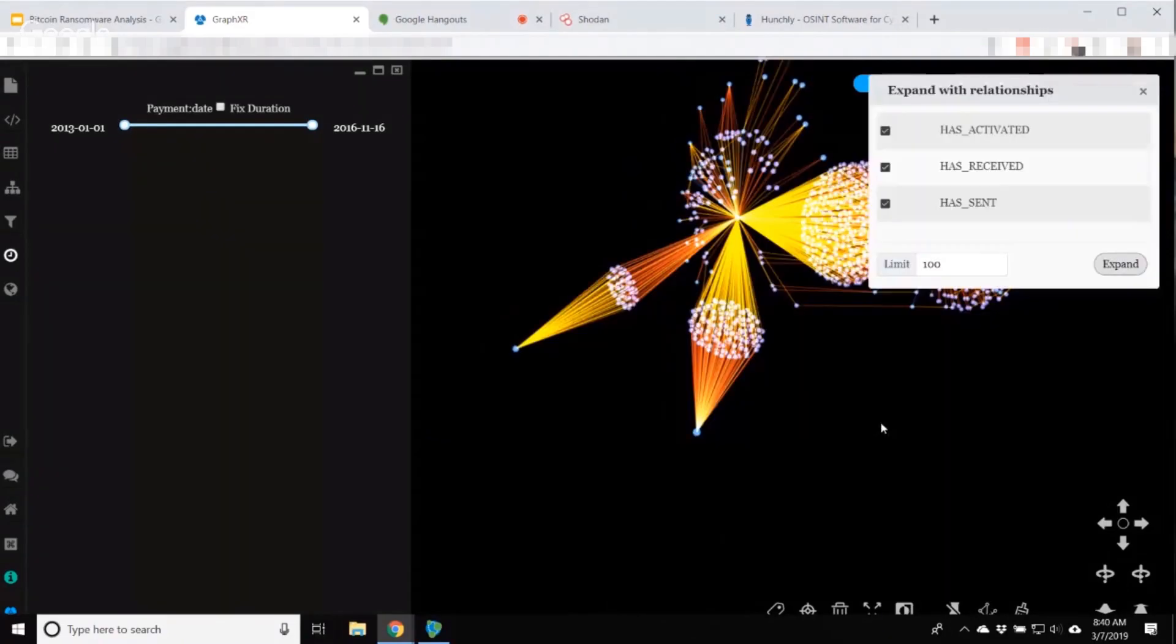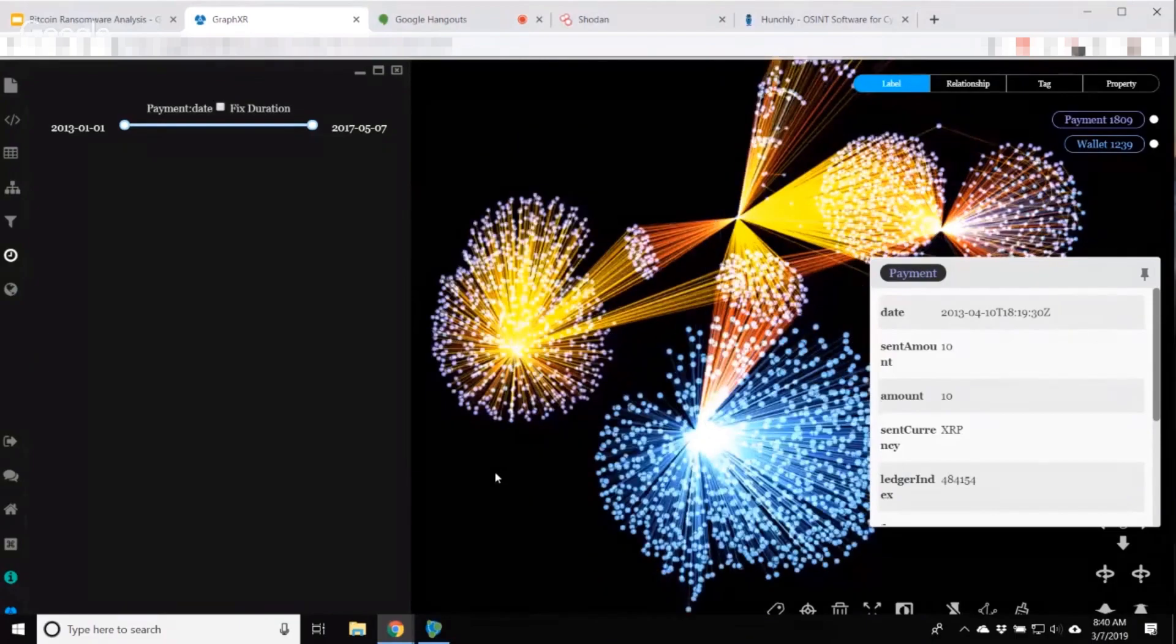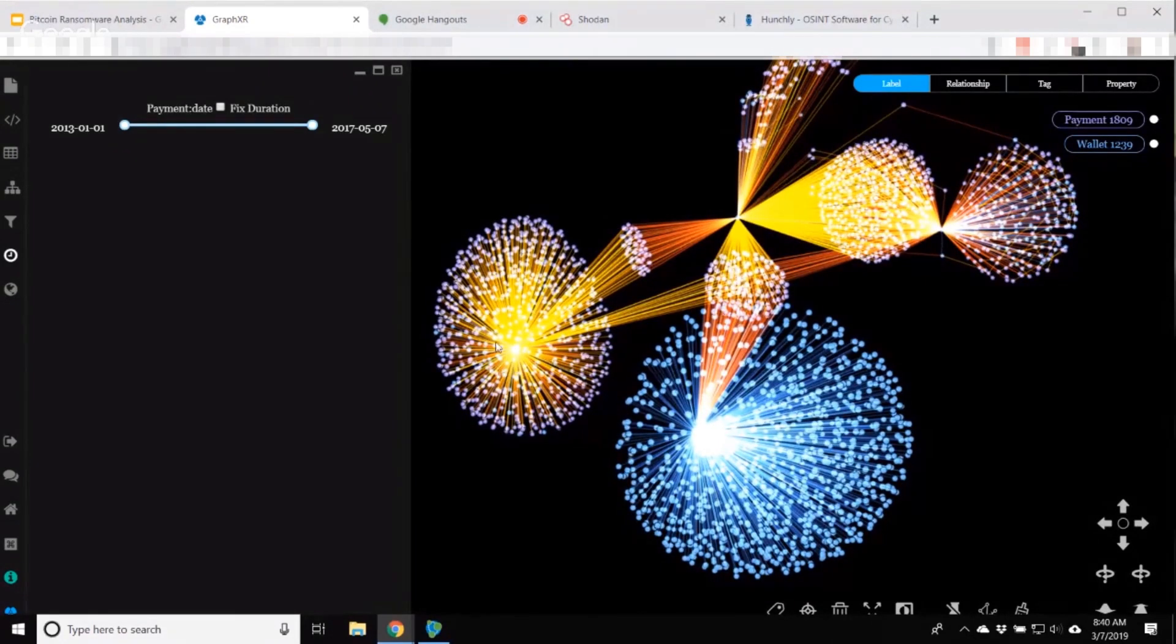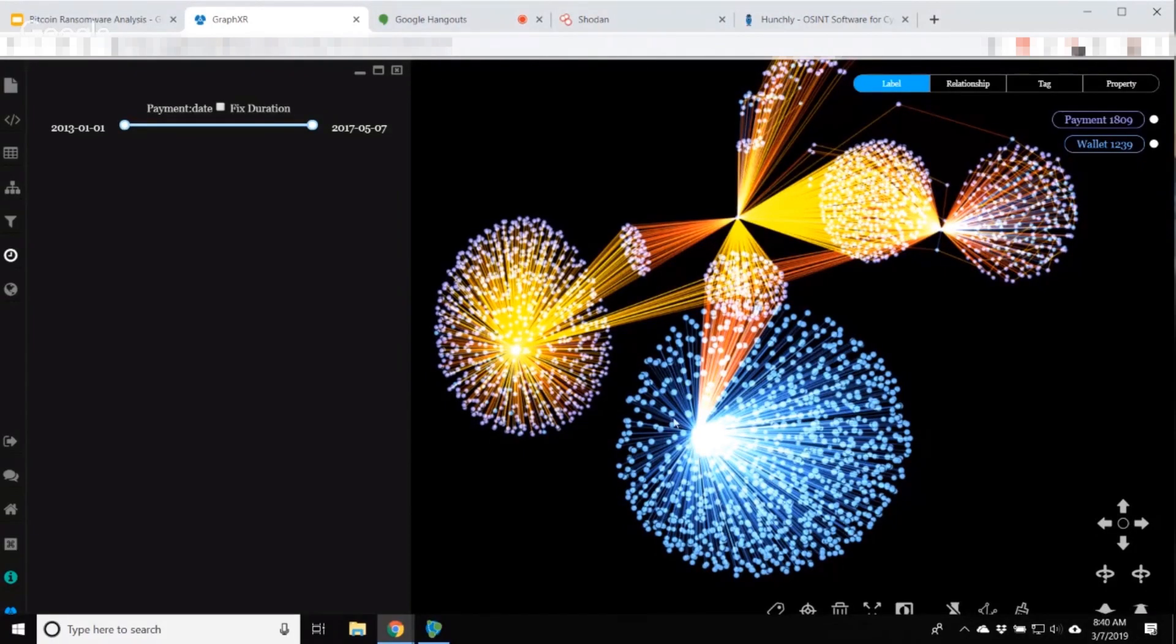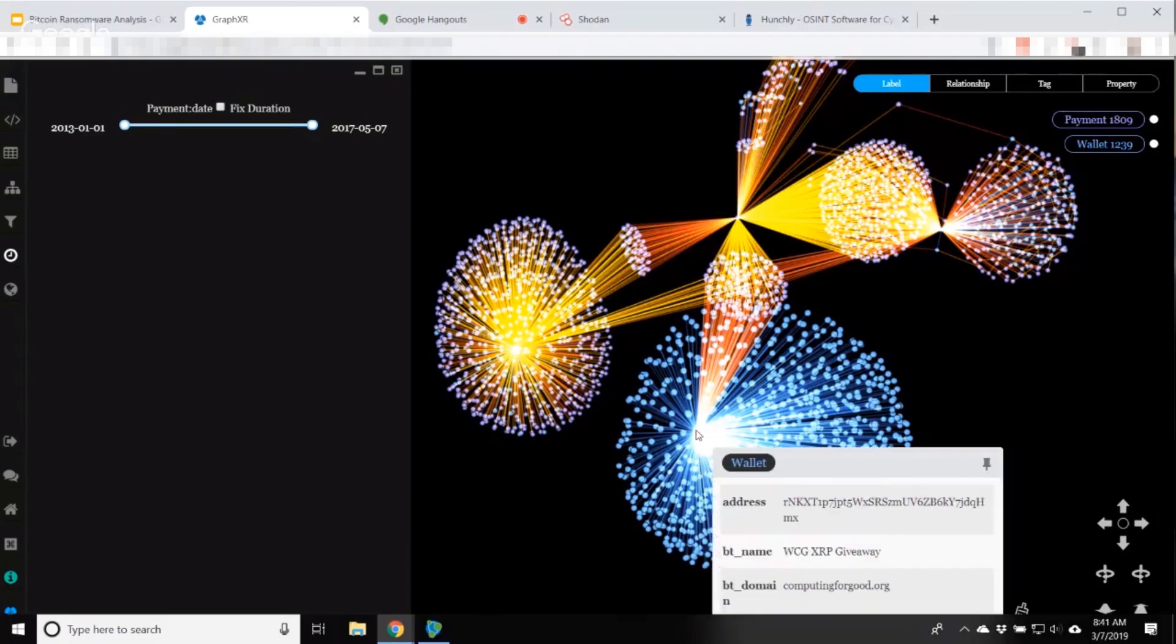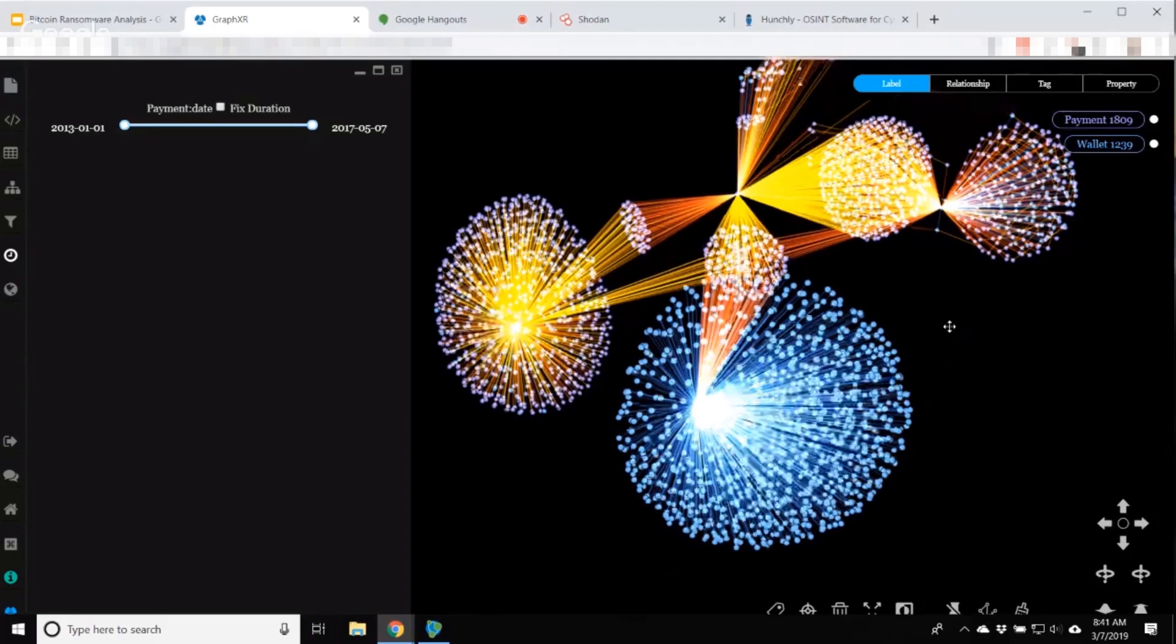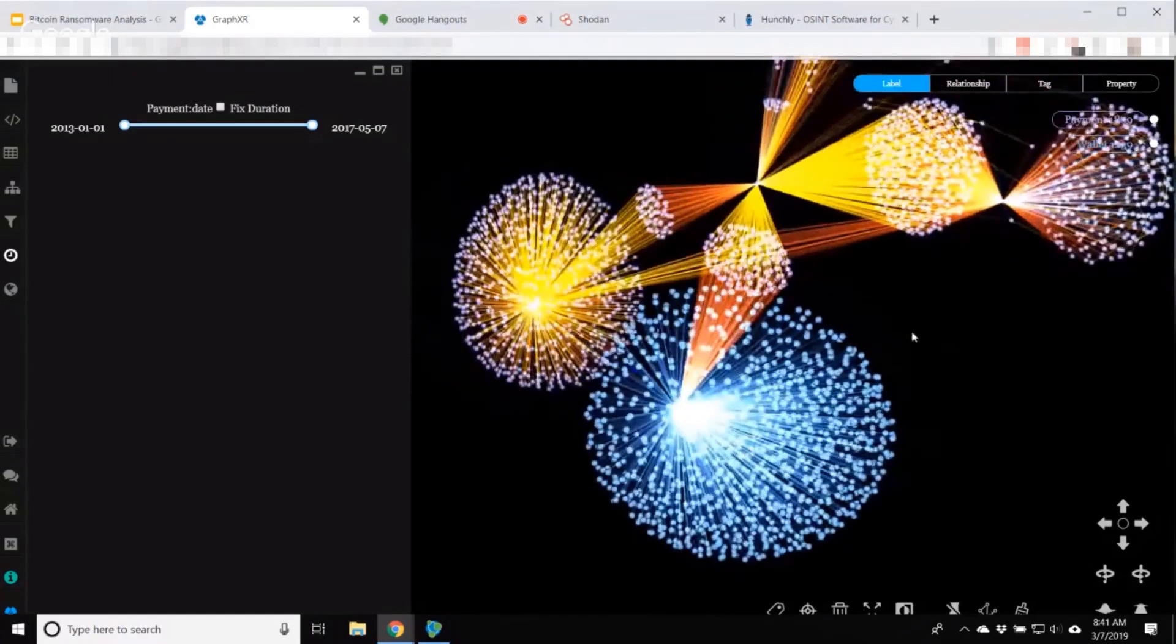When I expand these, I see a very different composition in the activity. So this one over here is like our previous ones. It's a mixture of outgoing payments and wallets created by this account. Over here, we have an account that has no payment activity. It's just been used to create a whole bunch of other accounts.